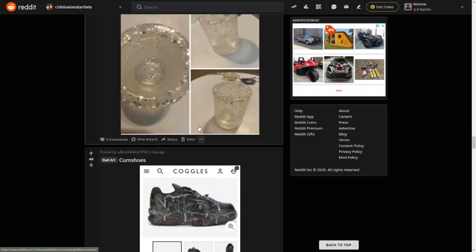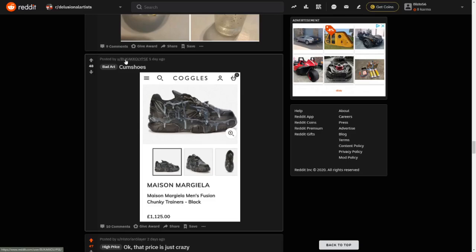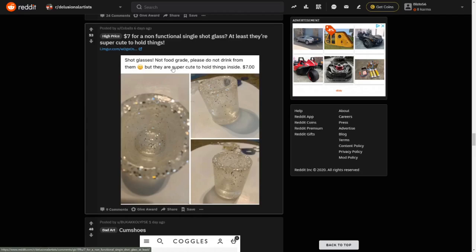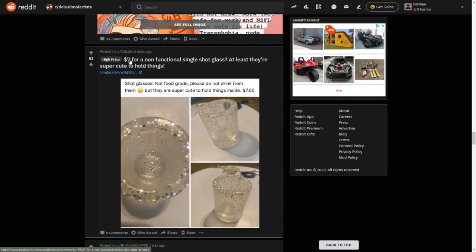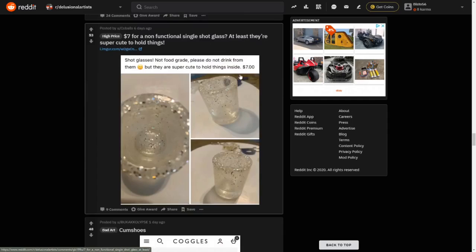Bad art, oh yeah we got some melting shoes. Oh god, look how expensive that is. Posted by this guy here. I'm not even going to try and pronounce that name but credit to him for posting it. Next we have some shot glasses, not food grade, please do not drink from them, but they are super cute, seven pound. What's the point in buying a shot glass if, yeah look, what are you going to do, put them on a shelf? And that was posted by Cobles. So credit to him but why would you buy this, especially for seven pound and you can't do anything with it. So yeah.